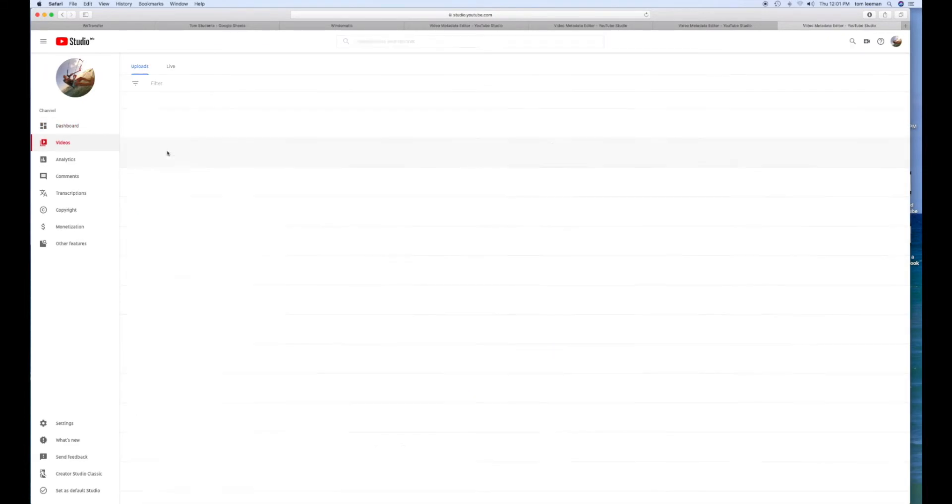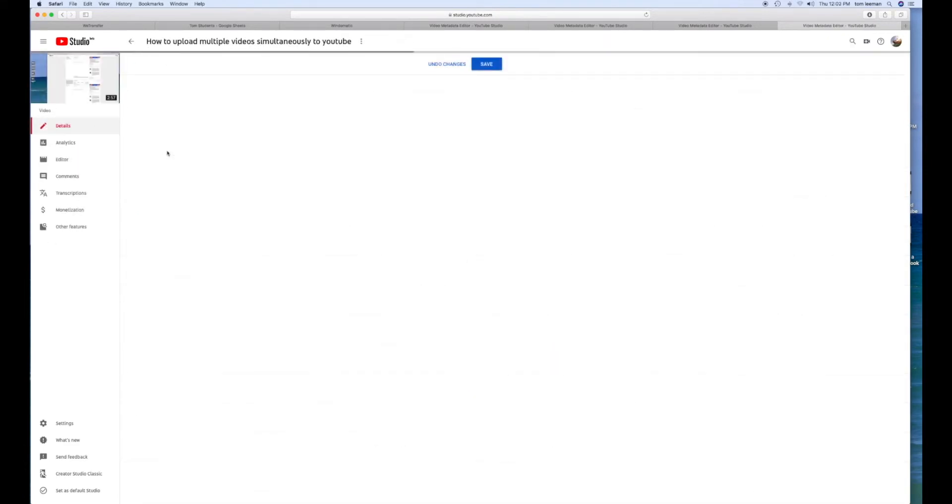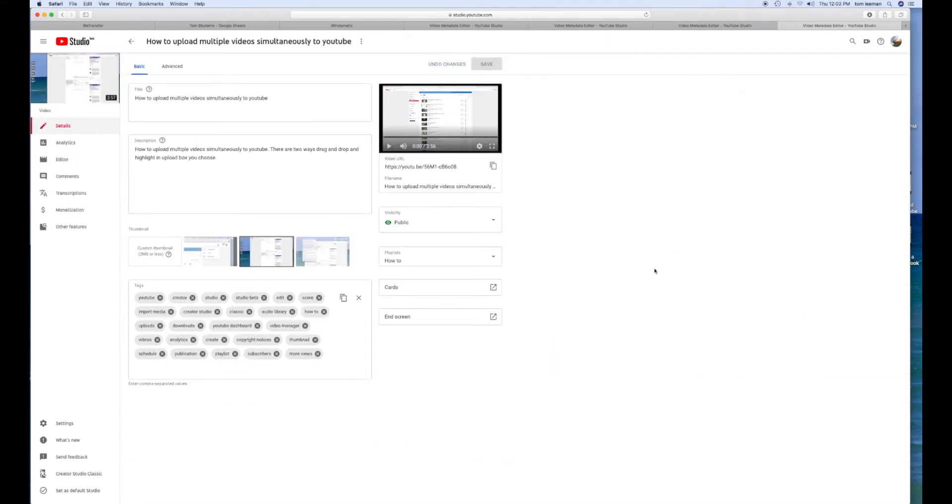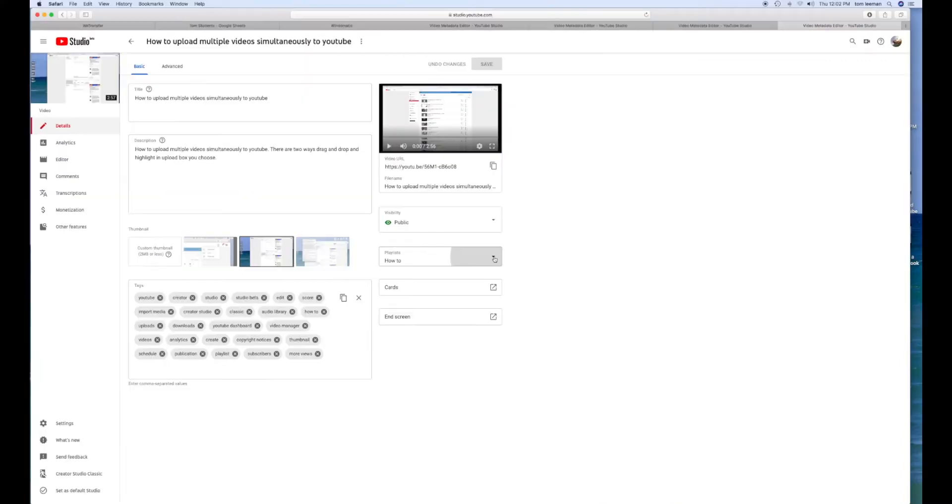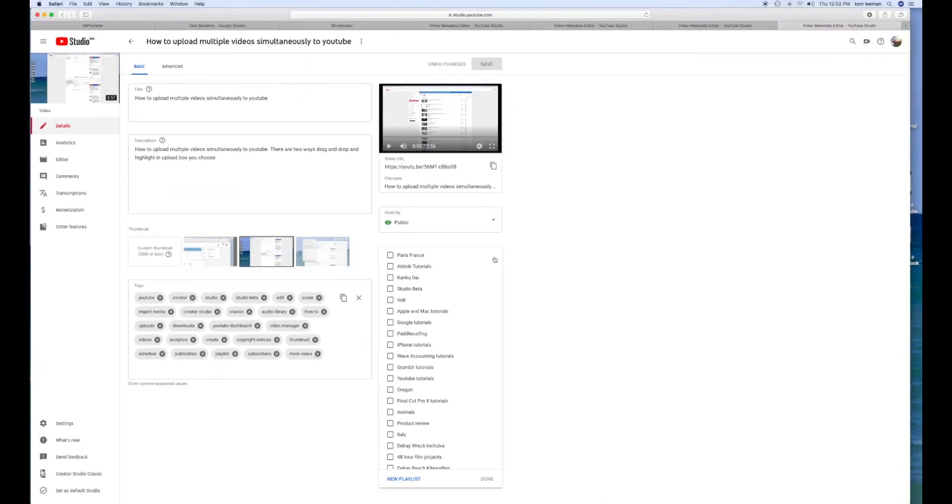Then click on the video that you want to open. Bam! You're going to go over here to Playlists in this little box. Click this little arrow. Gives you a drop down.